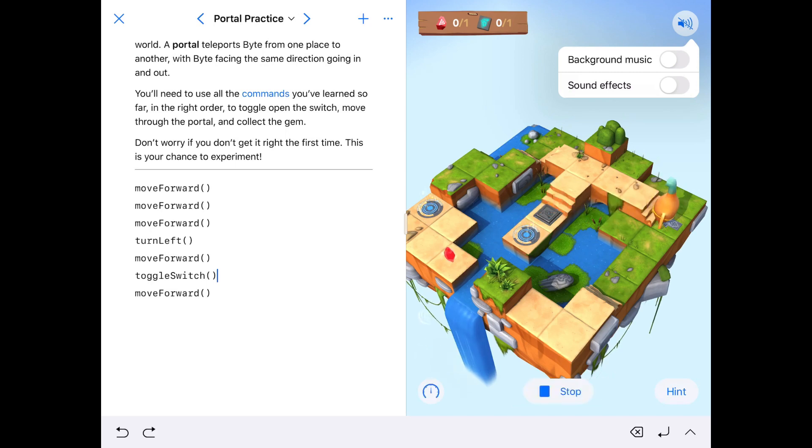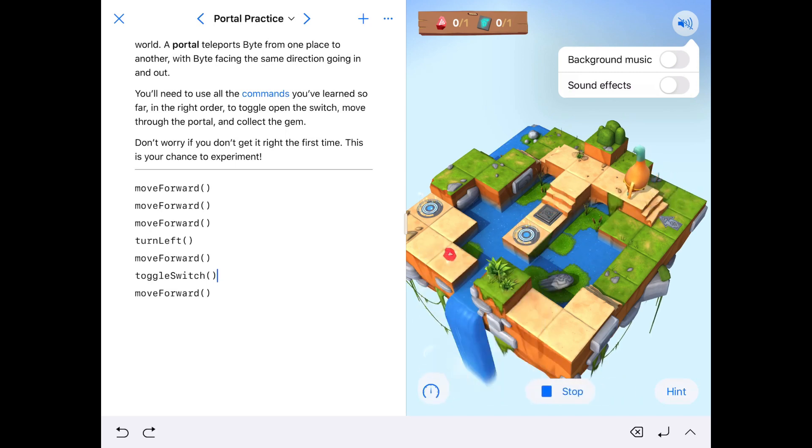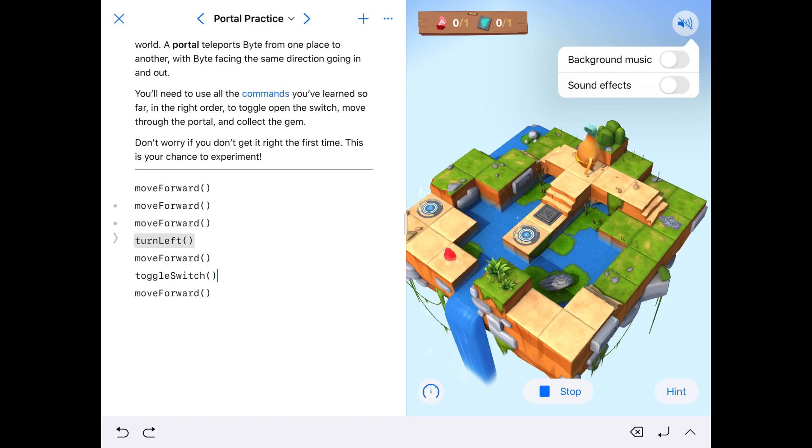Remember, to make sure you're successful in programming, you need to make sure your commands are in the correct order and they're accurate.